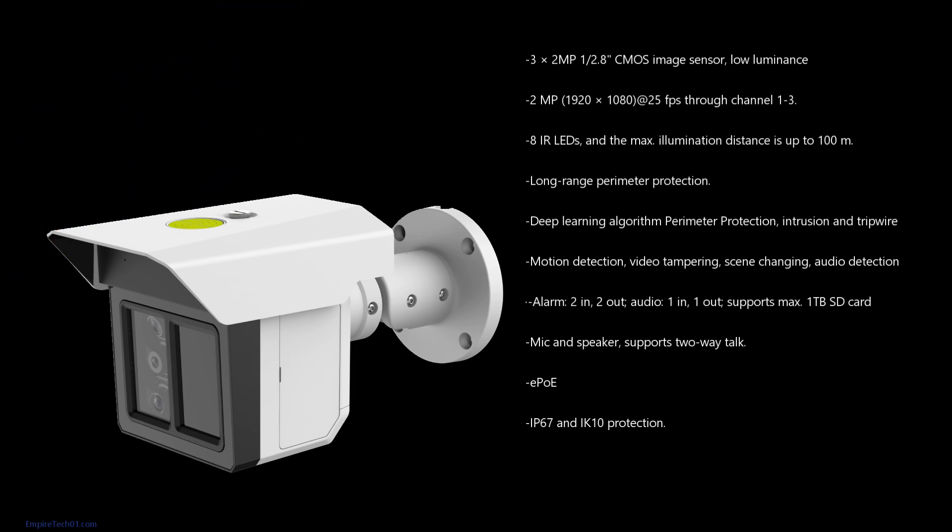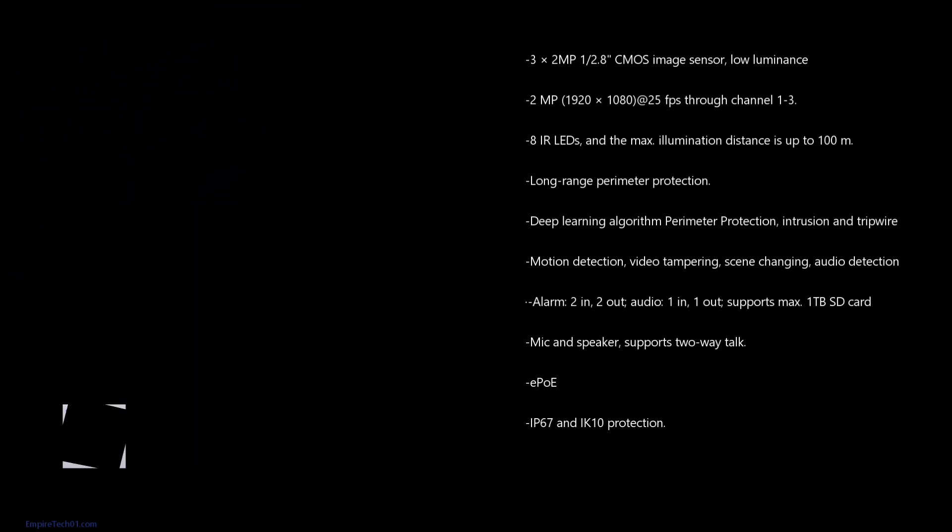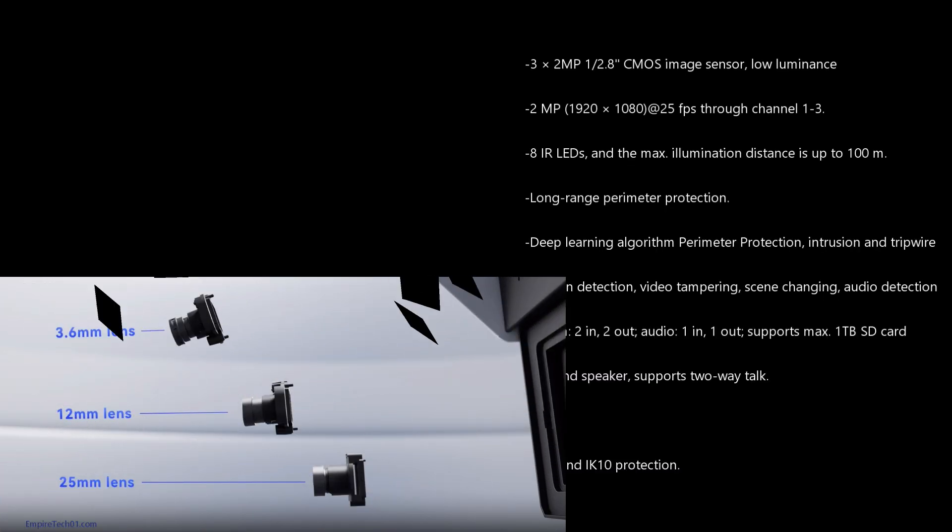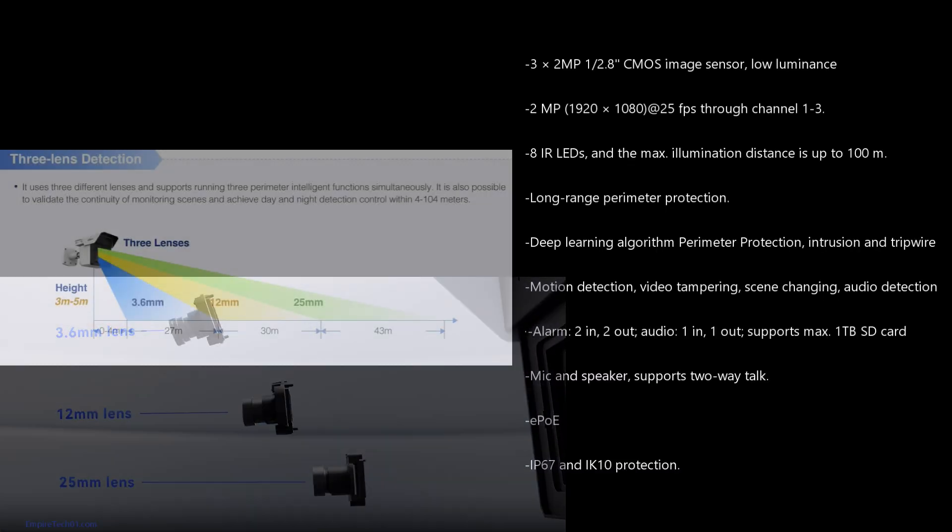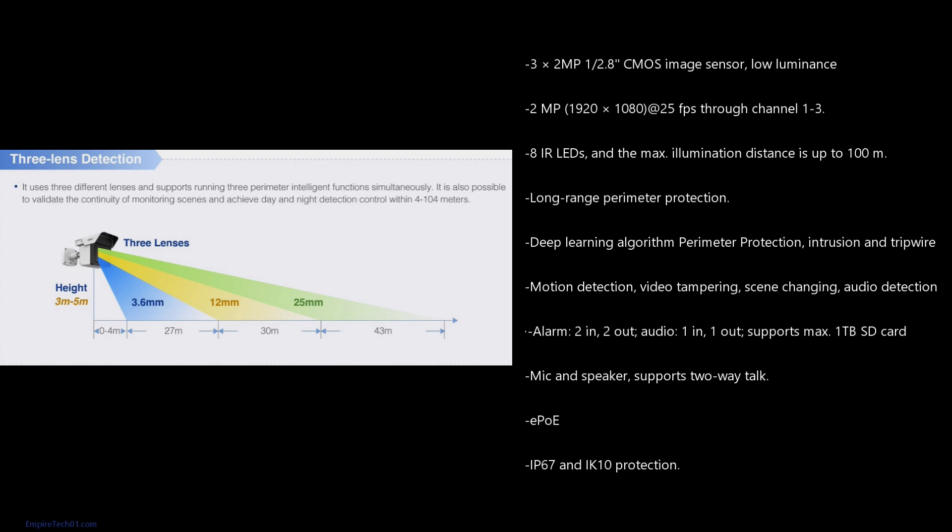It's a 1 over 2.8 CMOS sensor with three separate lenses. They record at 25 frames per second on all channels. It has 8 infrared.